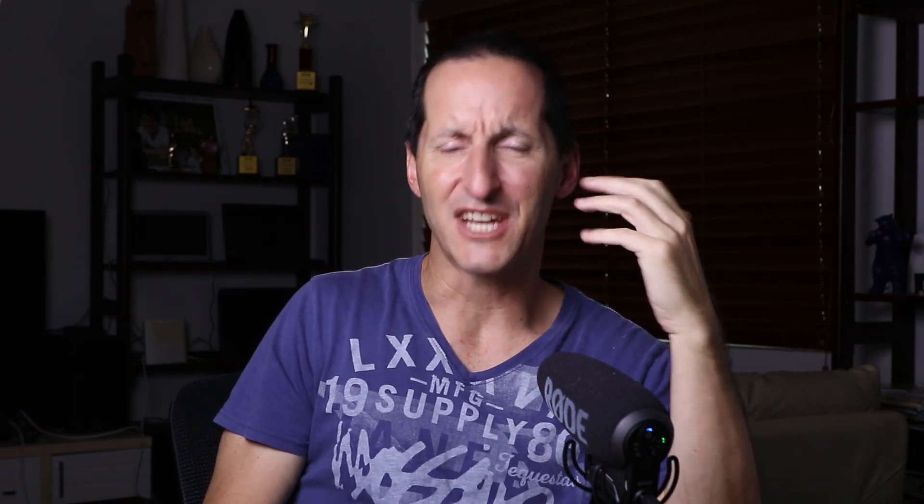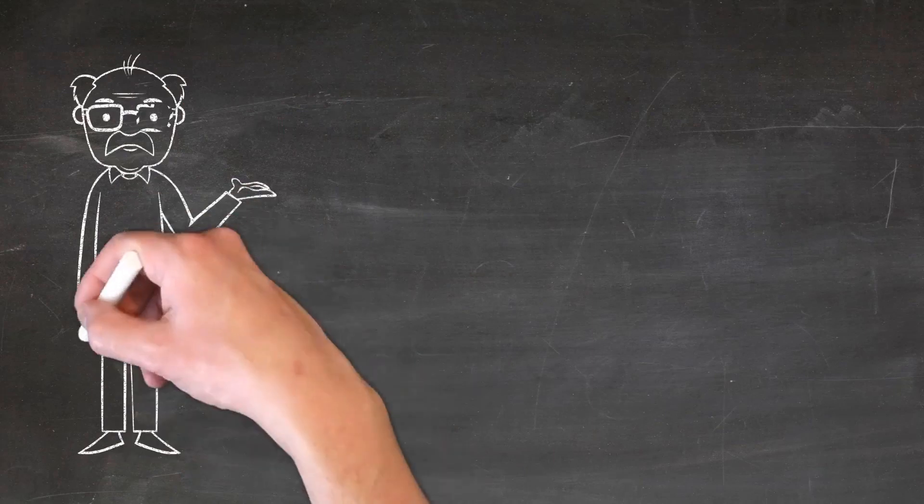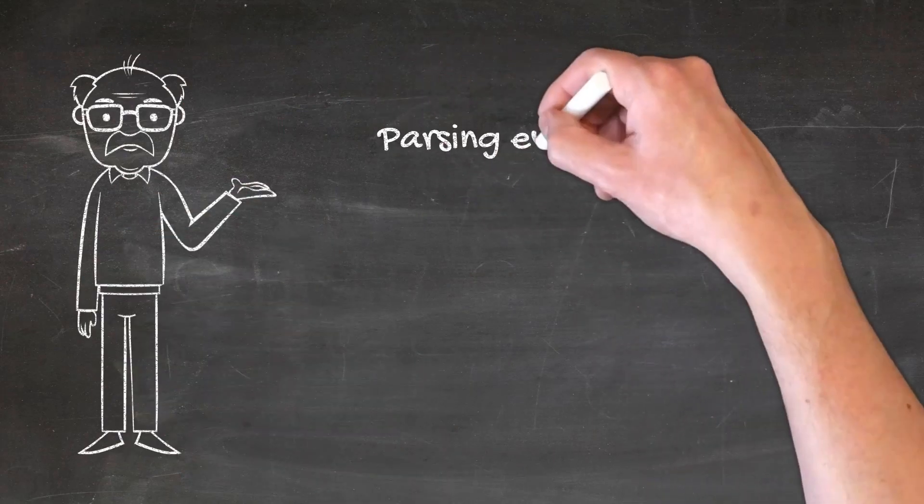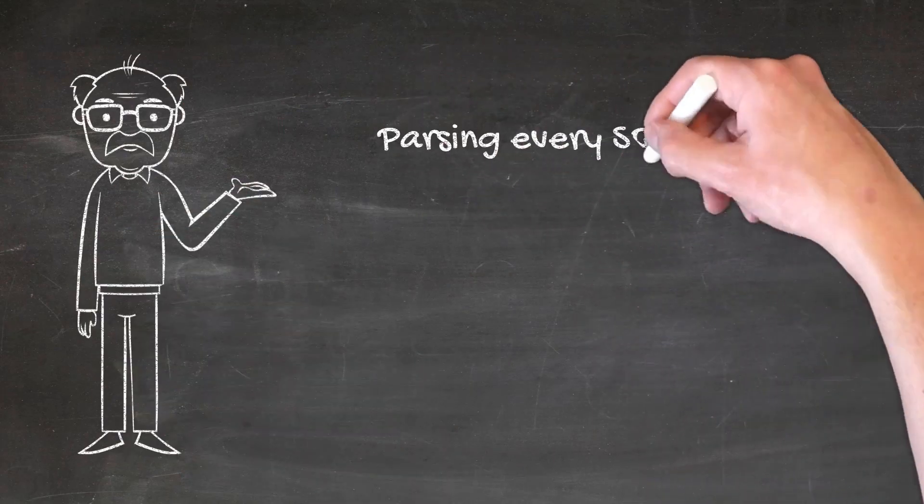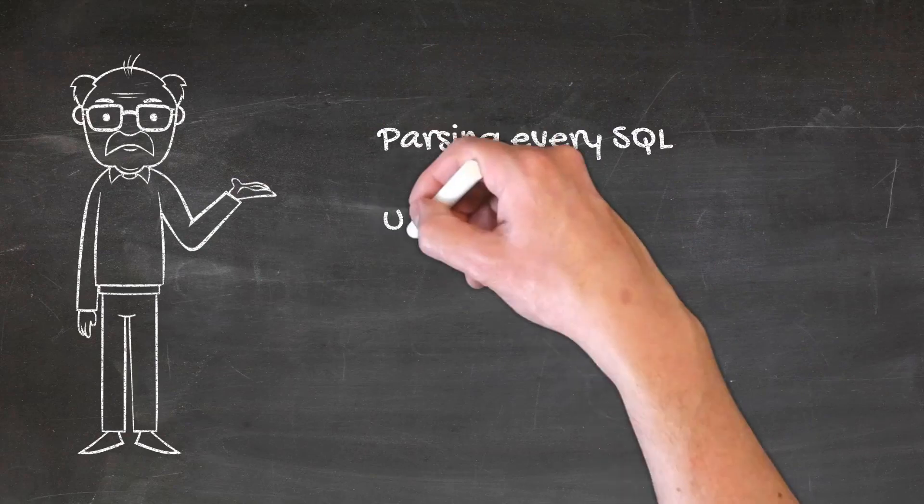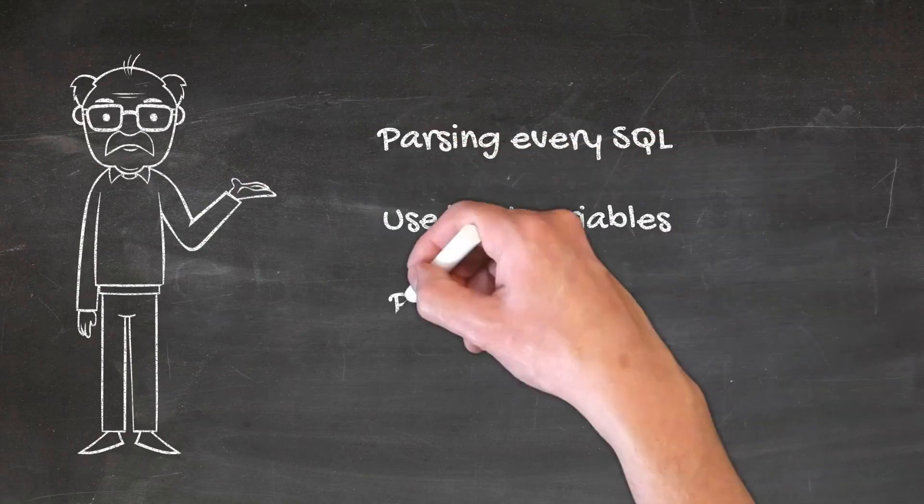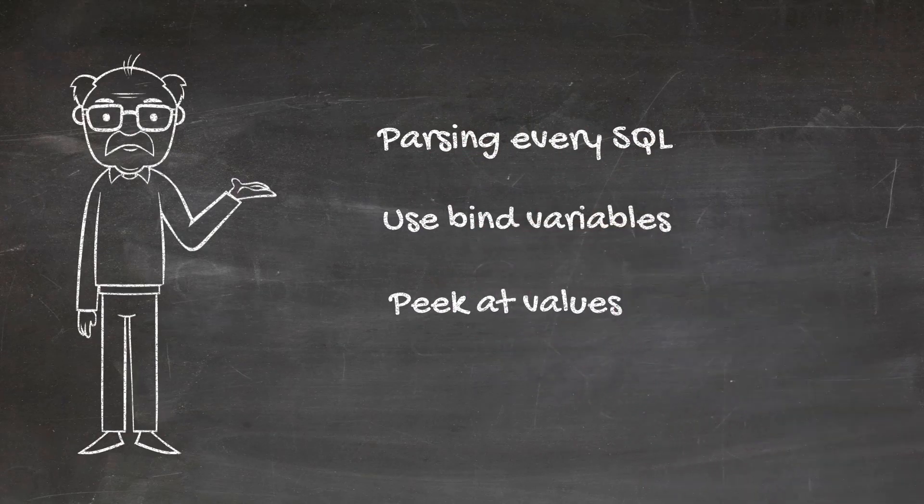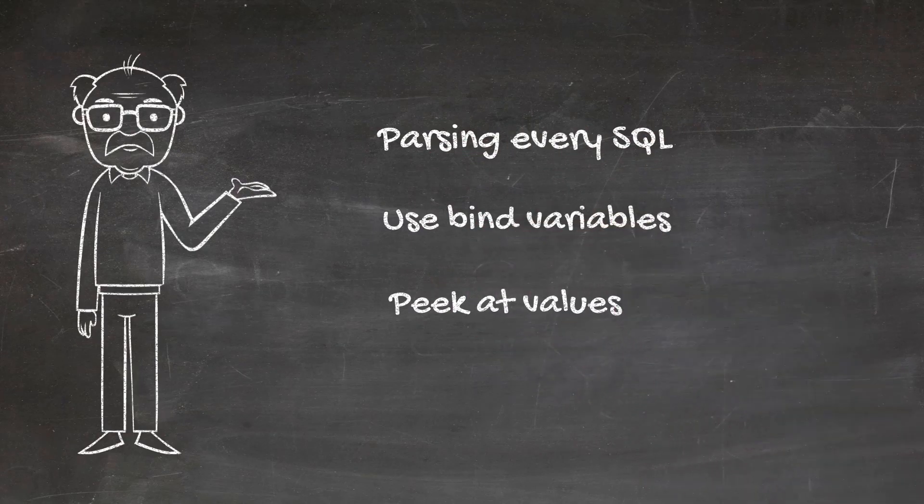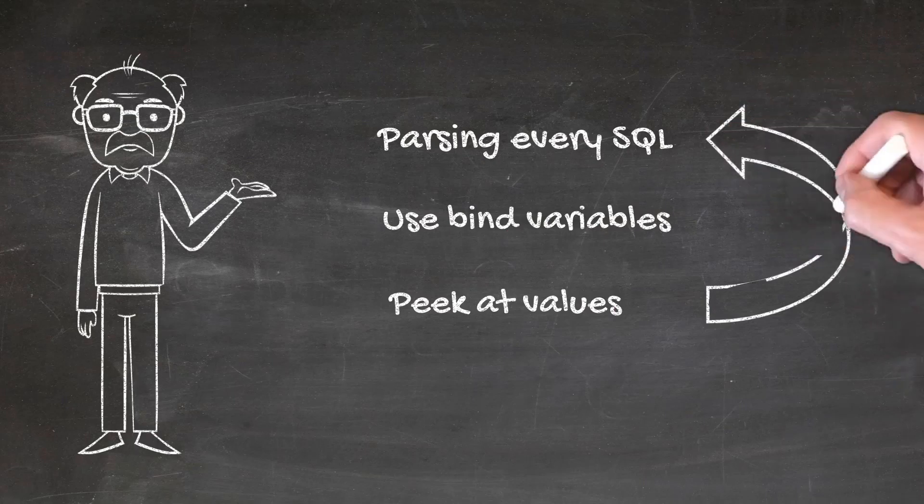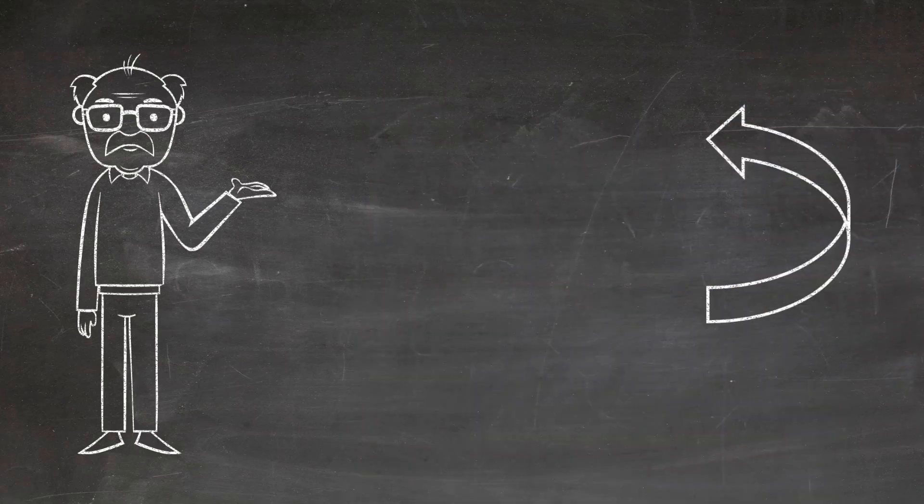But savvy viewers might be thinking, let's just take a step back. The objective here was to avoid having every single SQL treated differently. We didn't want to parse every single SQL - to do that we started using bind variables. Then to avoid the default costing we started peaking at bind variable values. But if we're peaking at every single value, haven't we just looped around to looking at every single SQL again? Aren't we just parsing everything again?